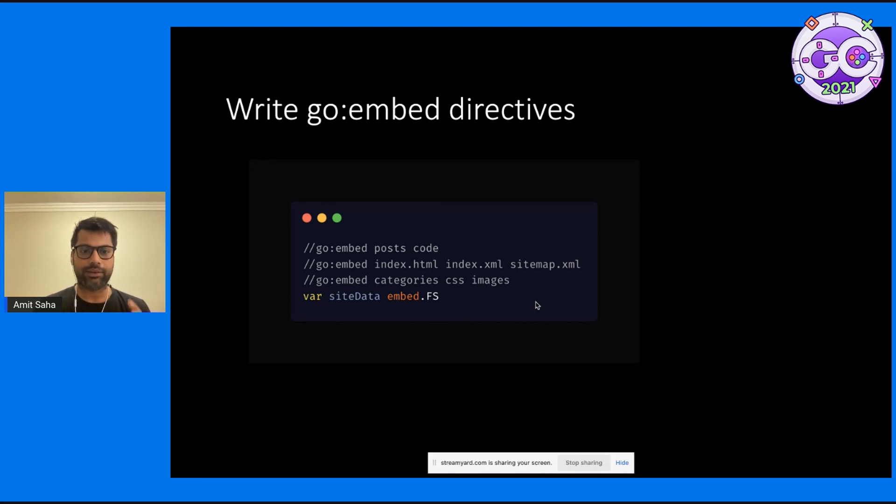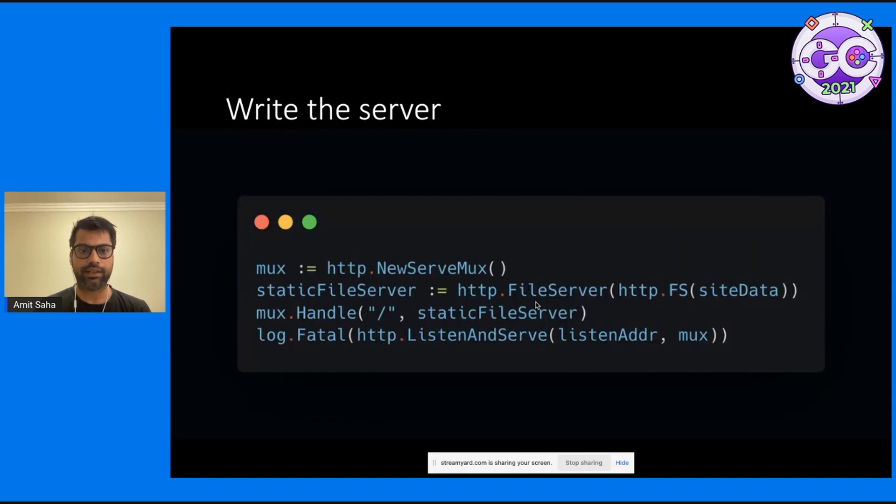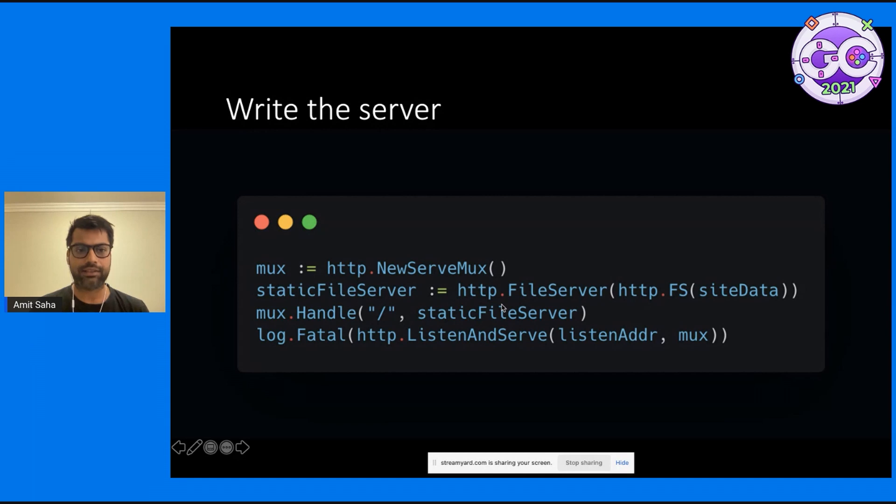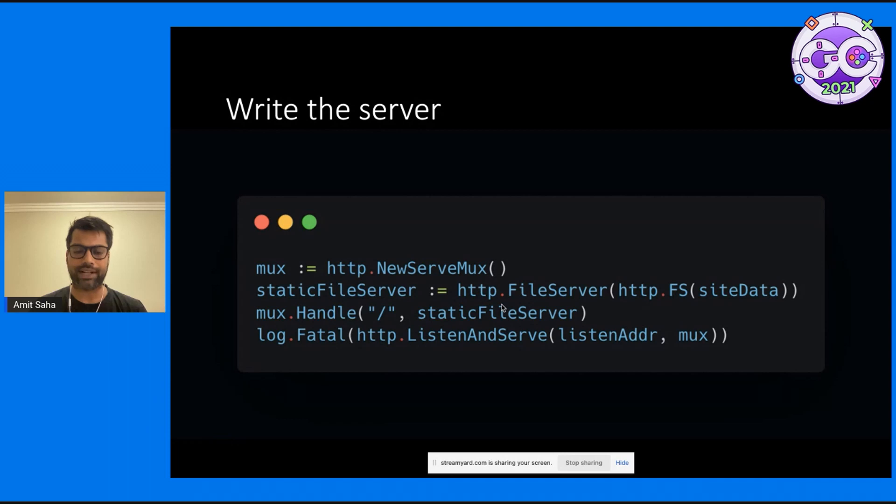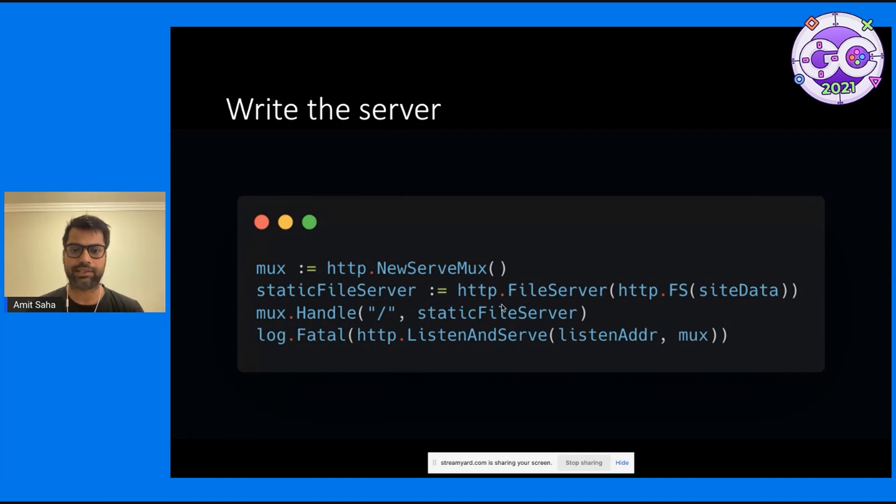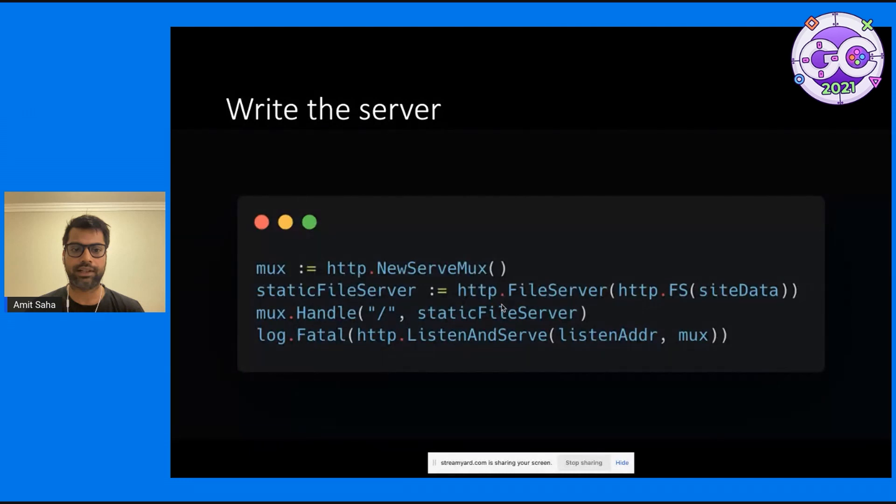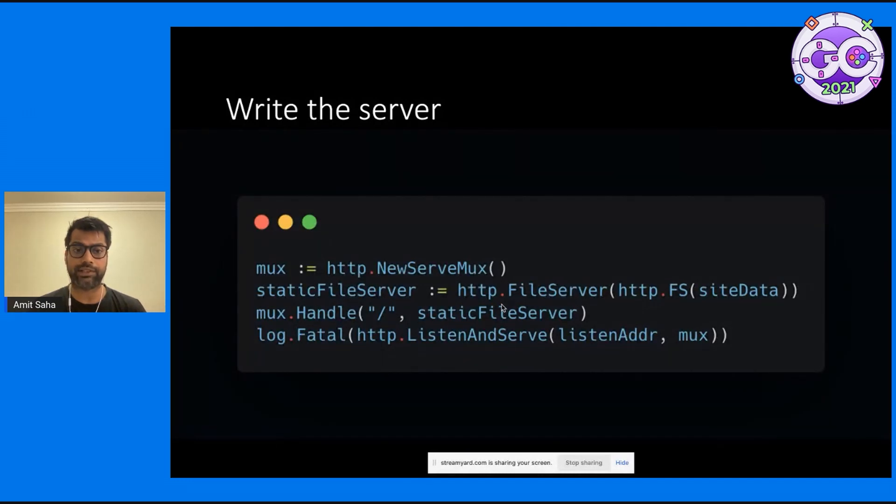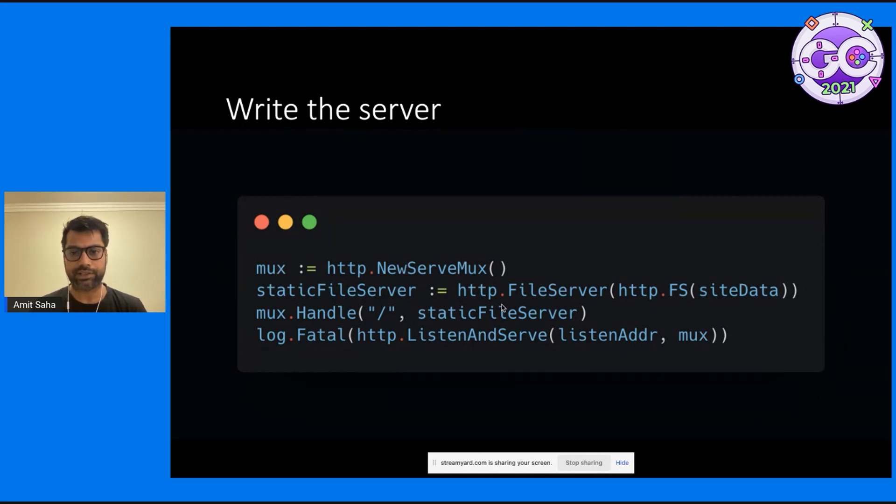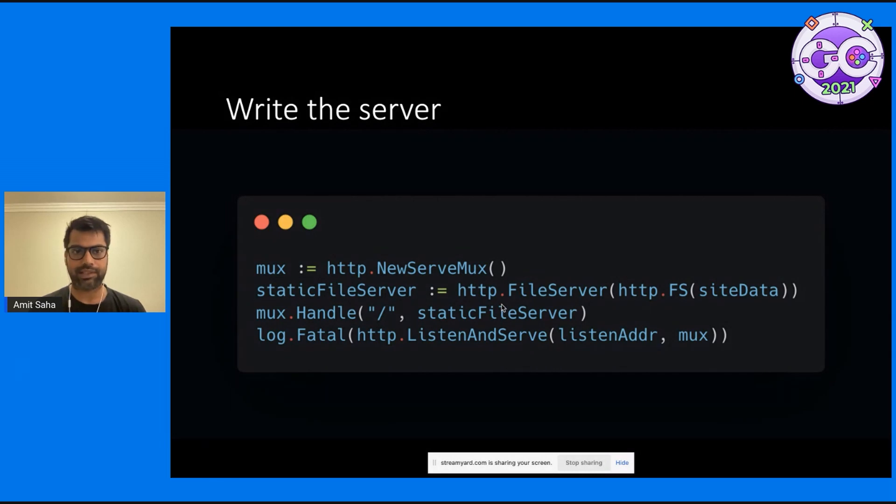The reason for doing it this way is so that we can then create a handler for this file system using the http.FileServer and http.FS functions from the net http package. The rest of it is how you usually create an HTTP server: create a new mux, then call the ListenAndServe function, passing in the mux, and that was it.